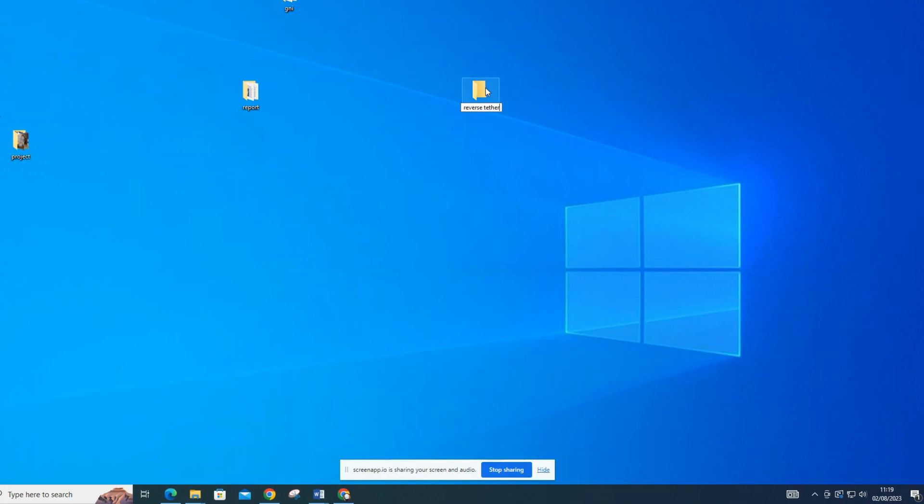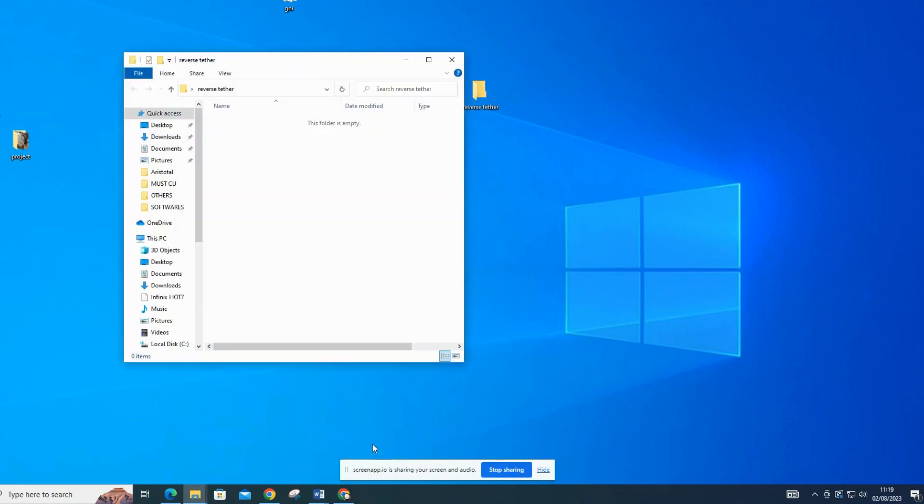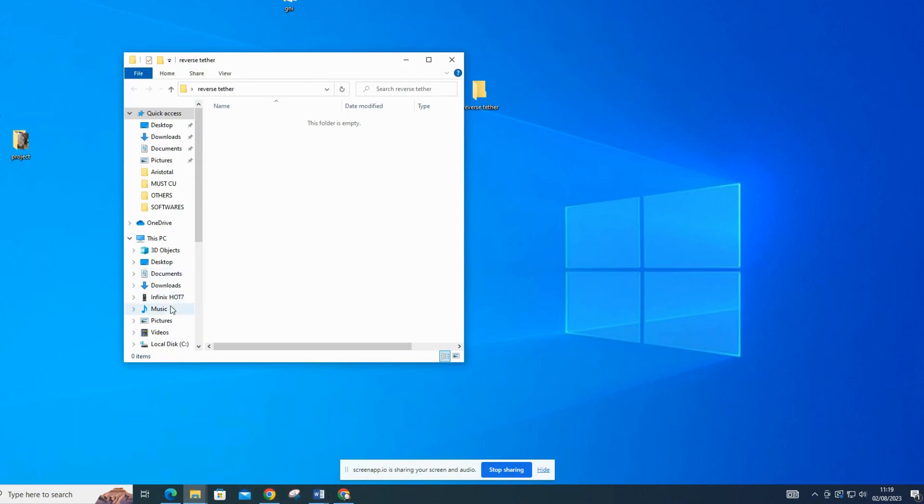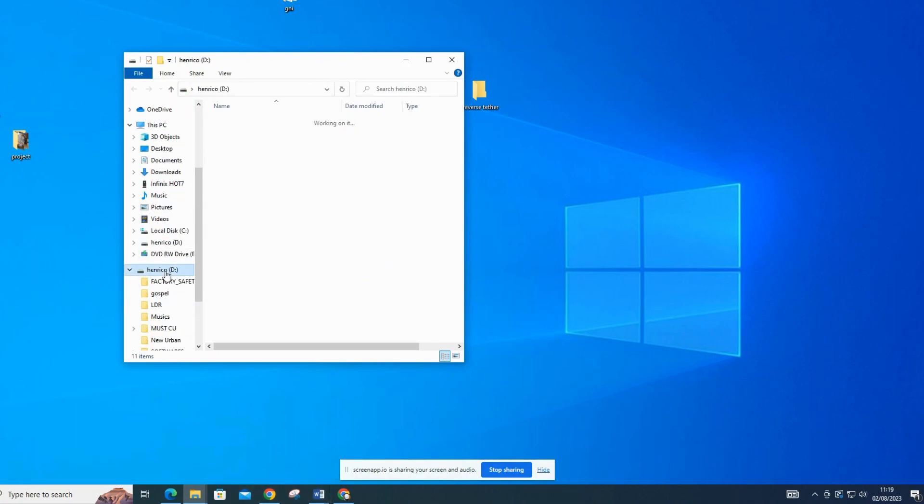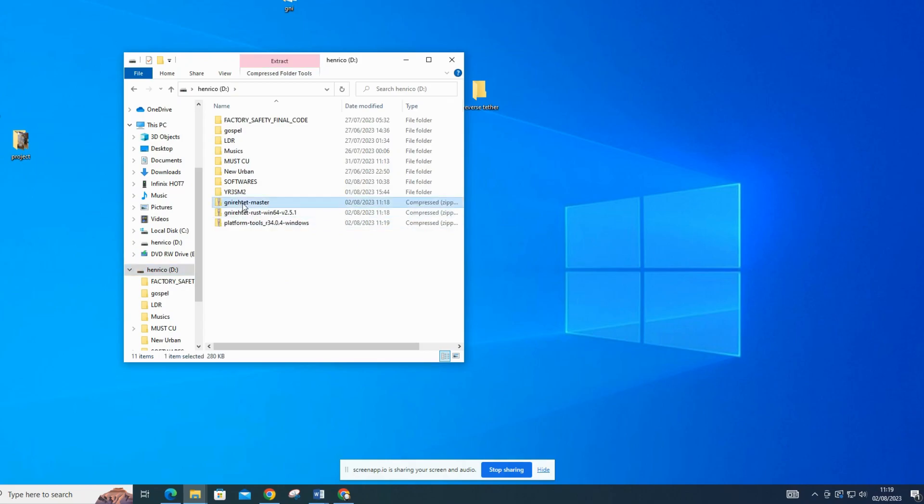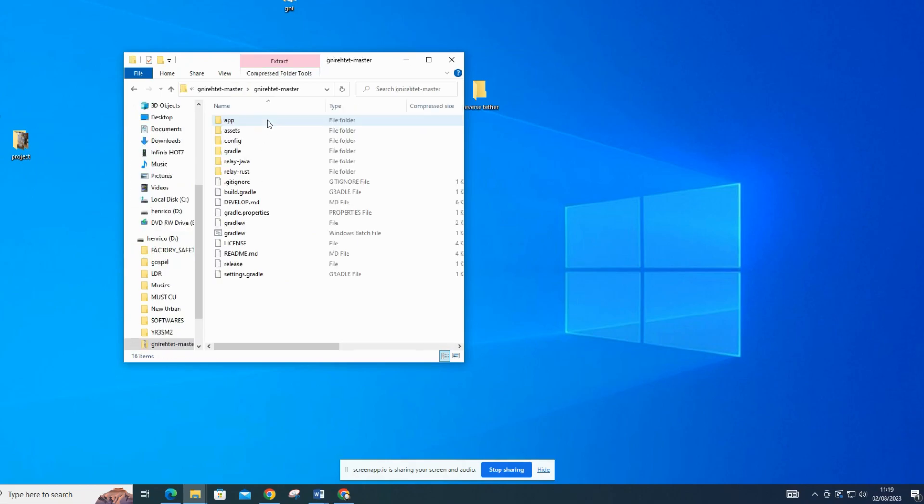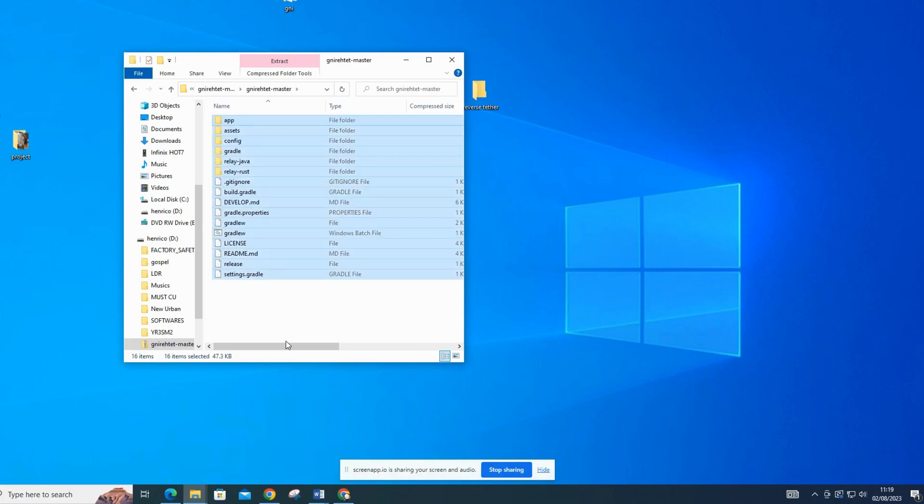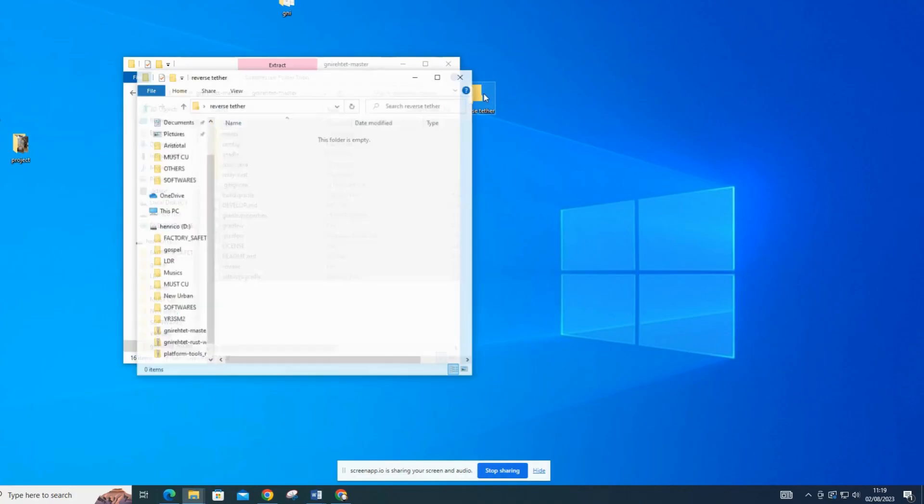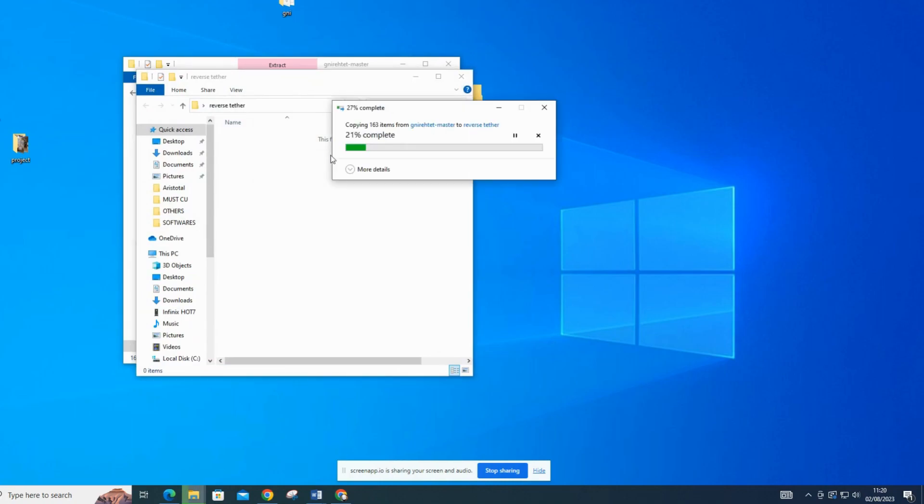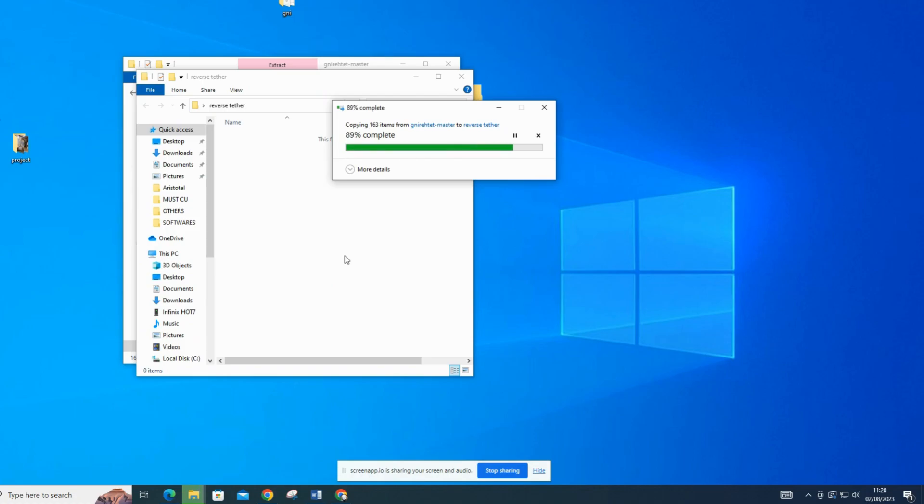Extract the contents of the zip files, navigate to the folder where the nyret files are located. Inside the folder, you should find the necessary files and scripts for setting up nyret on your computer. The files may include the nyret server executable, ADB (Android debug bridge) files, and other related resources. Extract them all in one folder.